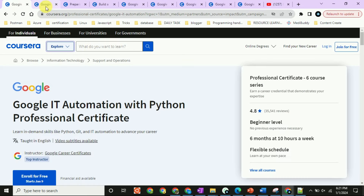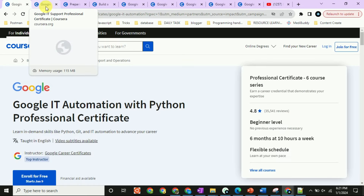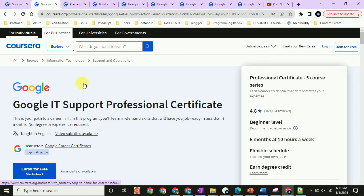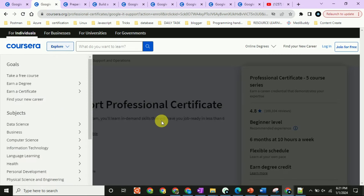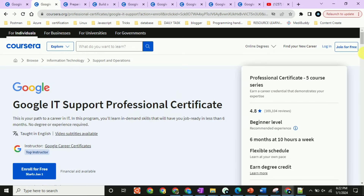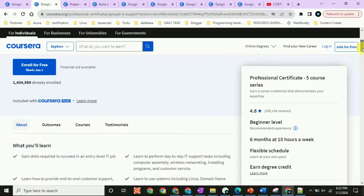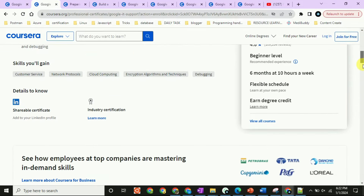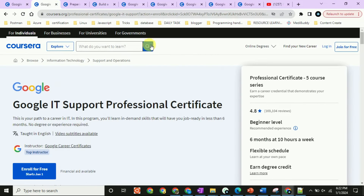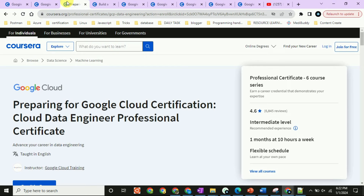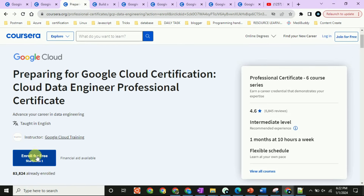You can also apply for the Google IT Support Professional Certificate. If you want to apply for any certificate for free, go to the link and look for the free option — you will see 'Financial Aid Available.'